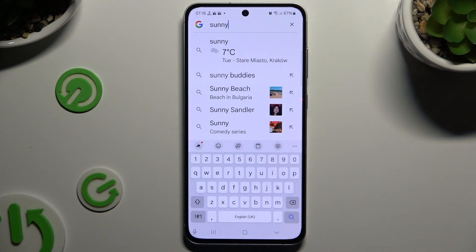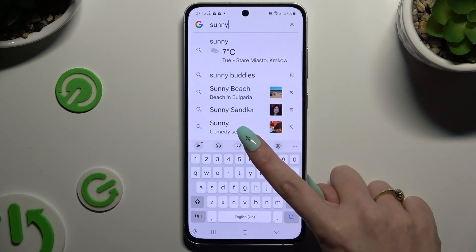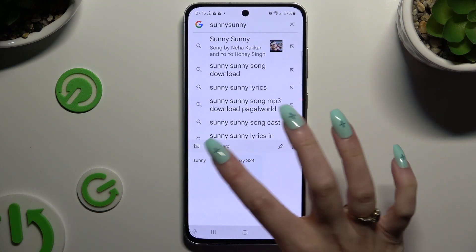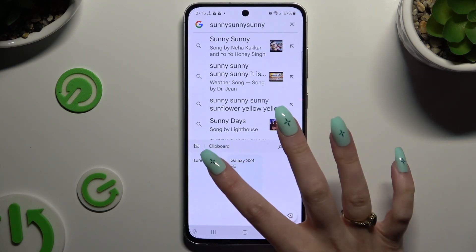If you wish to paste it later on, select Clipboard and click on your text over here.